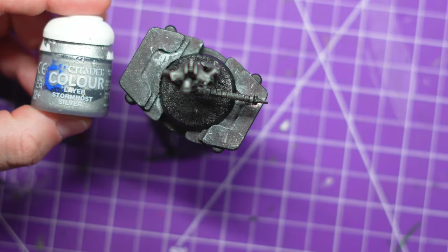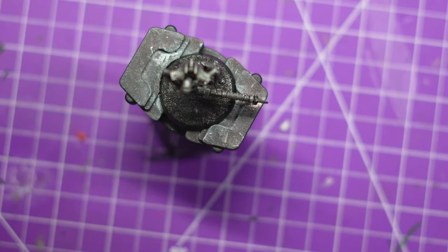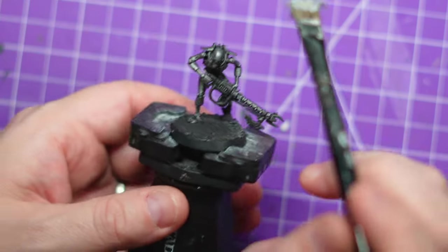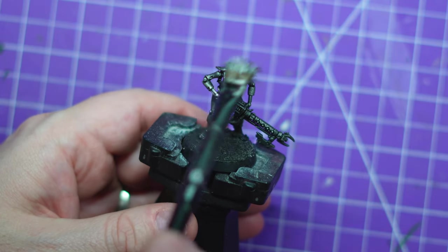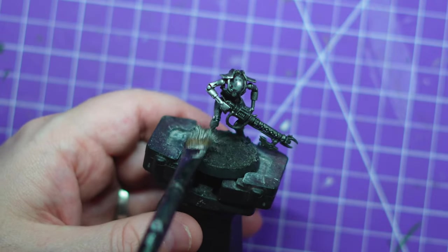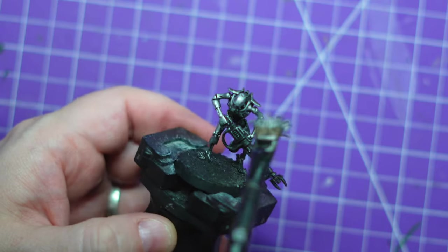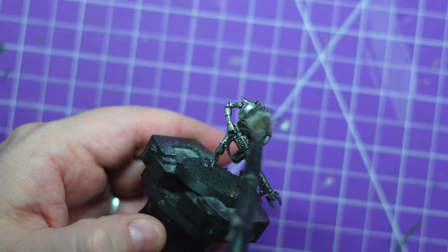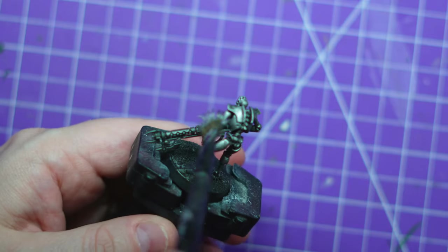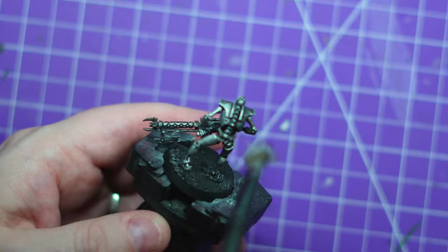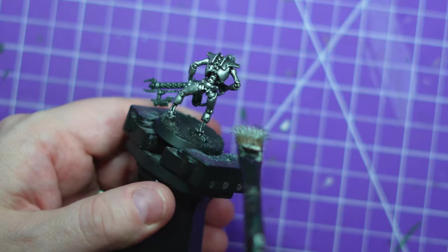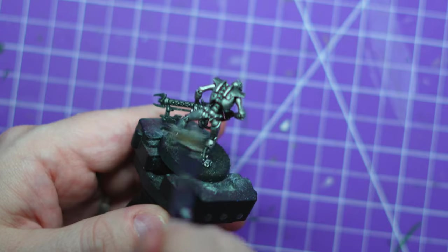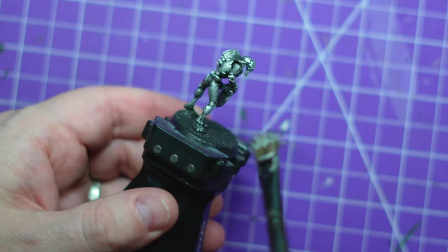Alright, so I got the model covered. We then grab the Storm Host Silver layer paint. We're going to do it all again, this time a little bit neater. I'm going to focus on these raised areas - his head, his shoulders, the arms. I'm not even going to bother about the leg that is behind the gun. I want that to look a bit darker anyway. As you can see, much quicker step. I'm just whipping around, hitting it up, brightening it up.